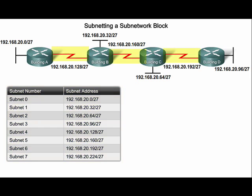However, these WAN links only need two addresses. Using a slash 27 mask for WAN links is highly inefficient because only two of the 30 available addresses are being used.